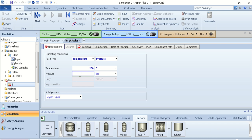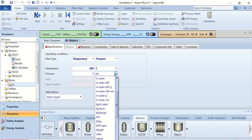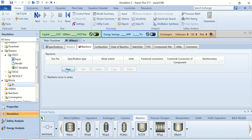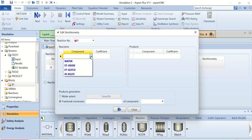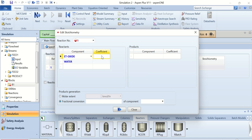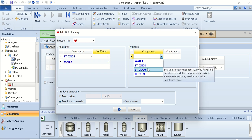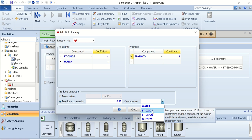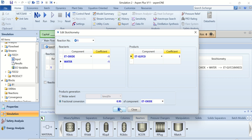Now go to the Blocks and click on B1. The temperature is 200°C and the pressure is 3 MPa. Go to Reactions — here we have to define the reactions. Click New. Reaction 1: one mole of ethylene oxide reacts with one mole of water to produce one mole of ethylene glycol. The fractional conversion for Reaction 1 is 0.95 and the reference component is ethylene oxide.